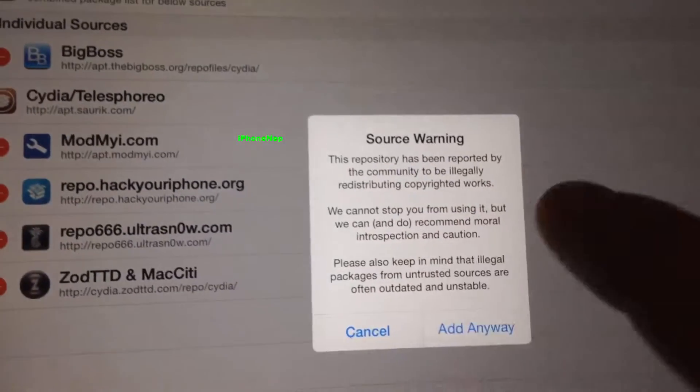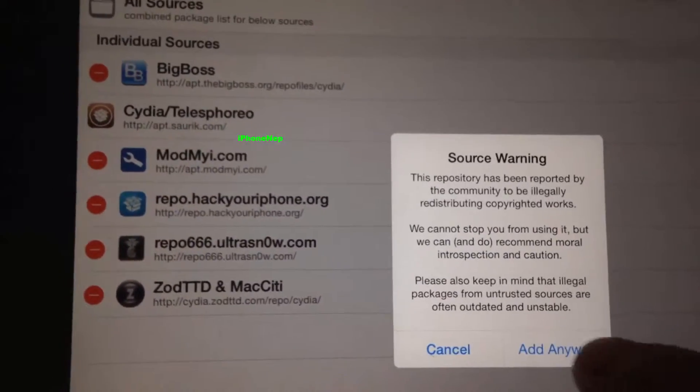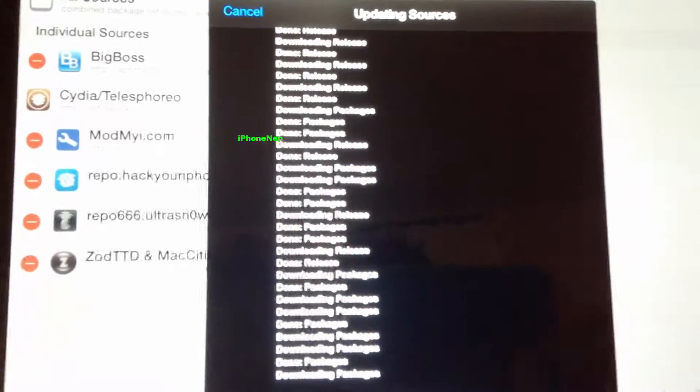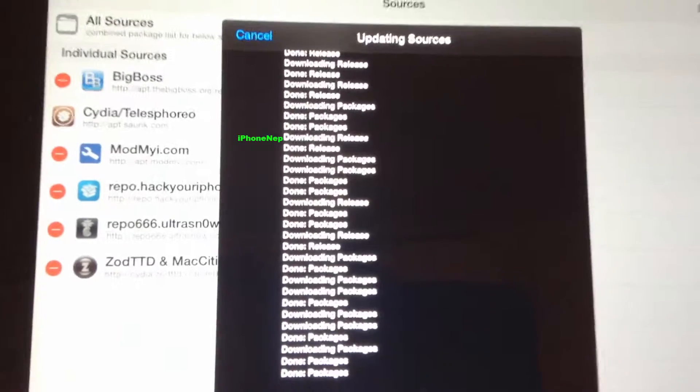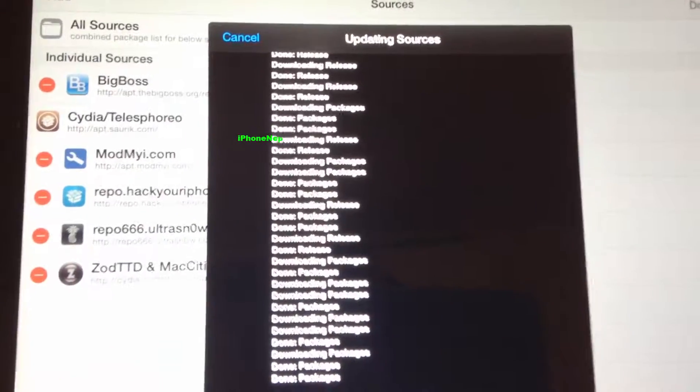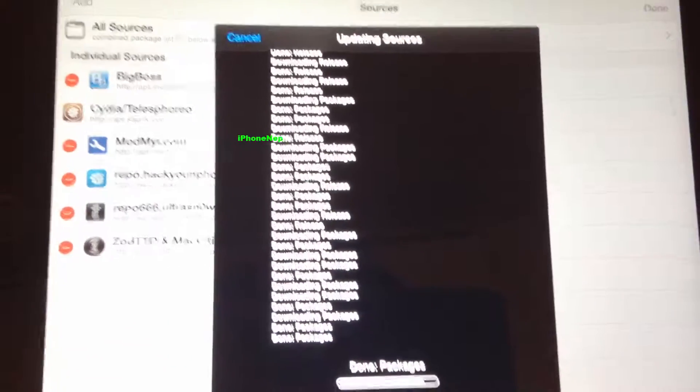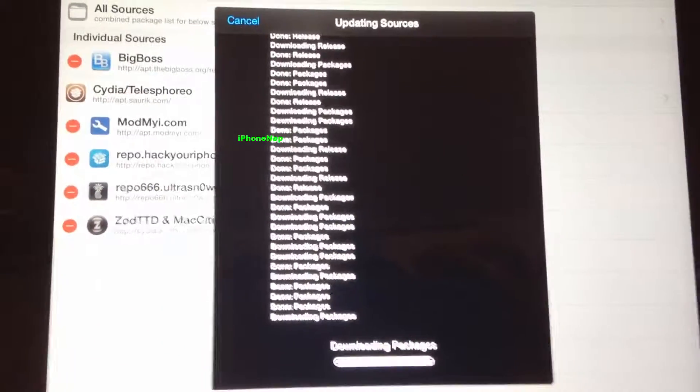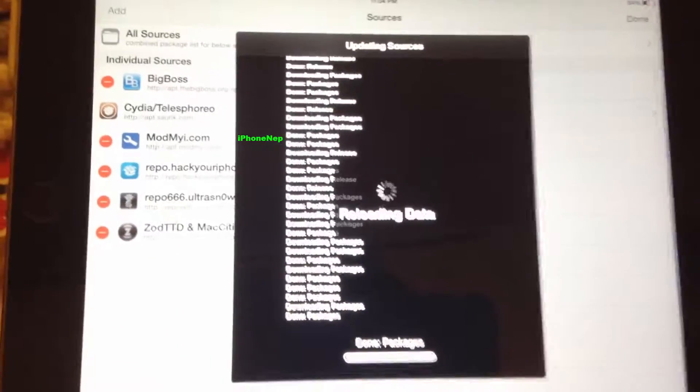You will get a source warning — click Add Anyway, and it will start updating your source, as you can see here.